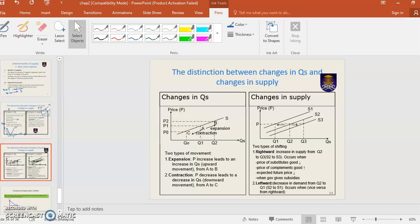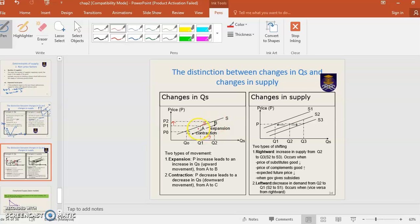Why does an upward movement or expansion occur? When price increases, quantity supplied also increases, so it shows an upward or expansion movement. Why does a contraction movement occur? Because when price decreases, quantity supplied also decreases, so it shows a downward or contraction movement.